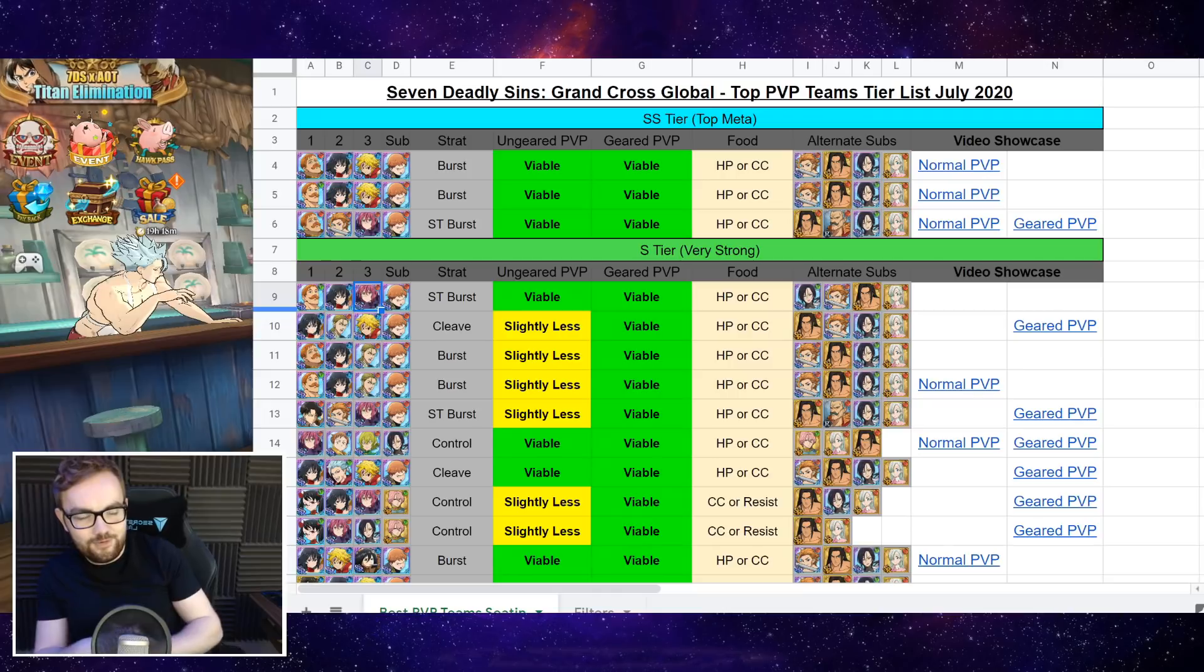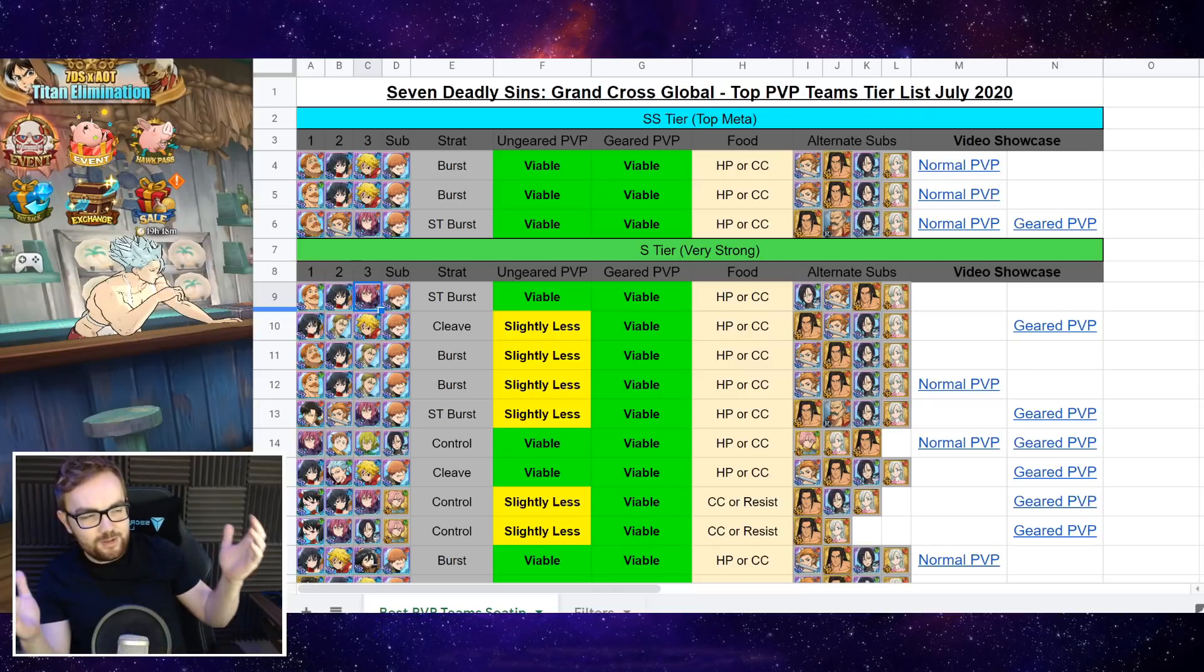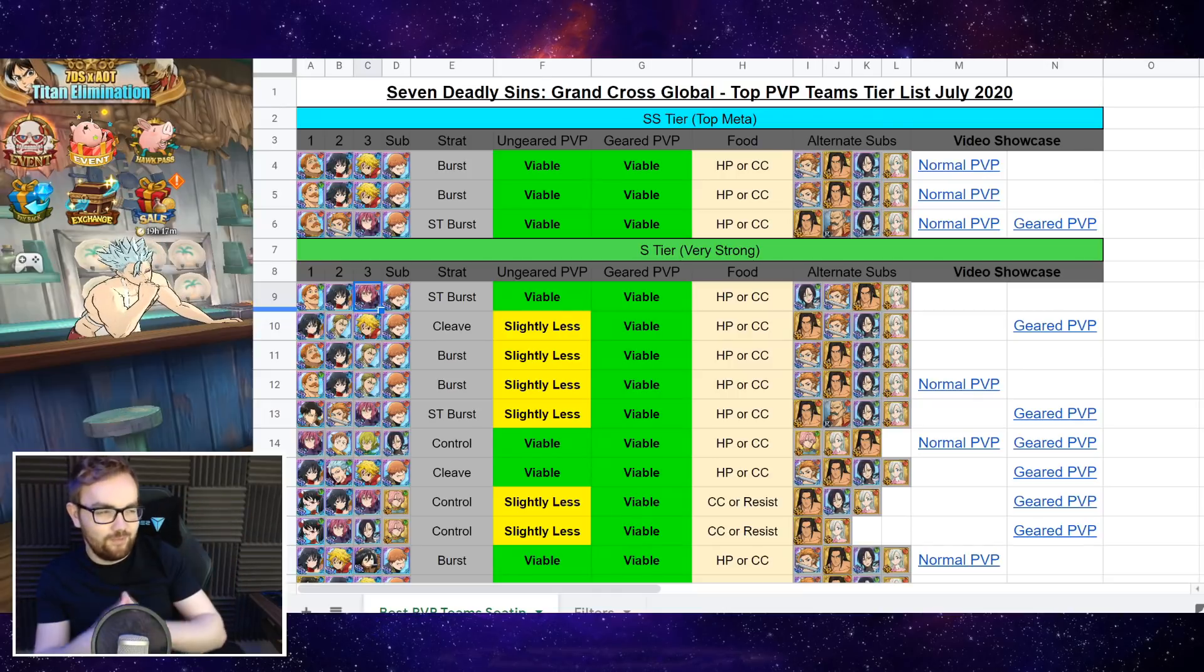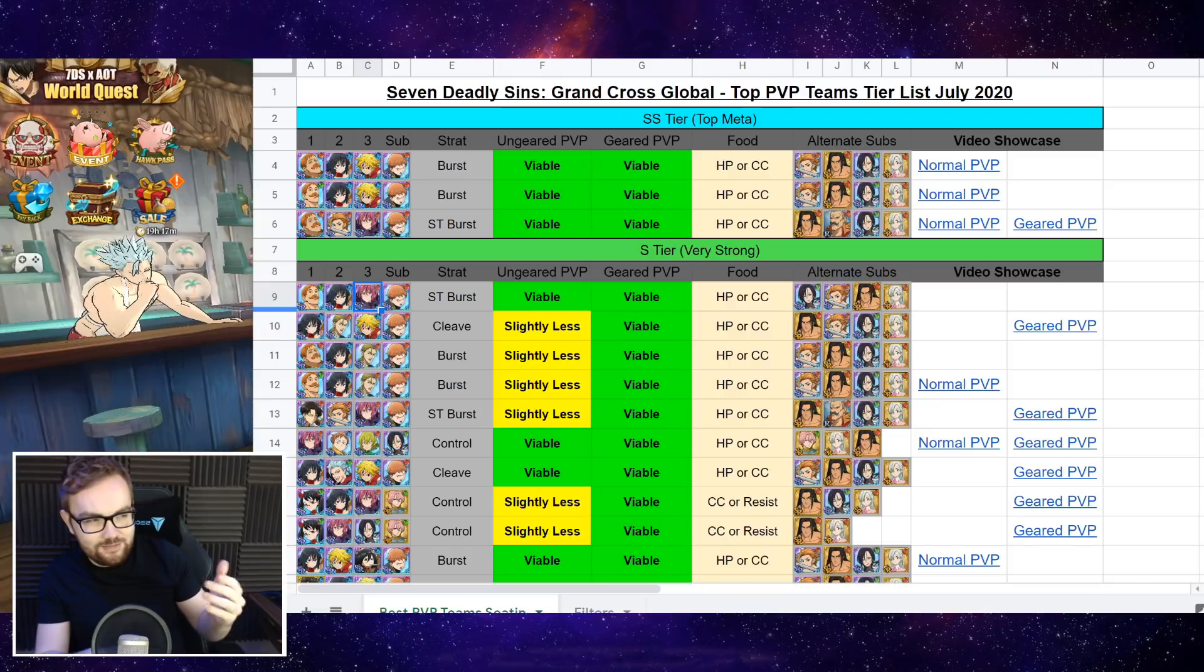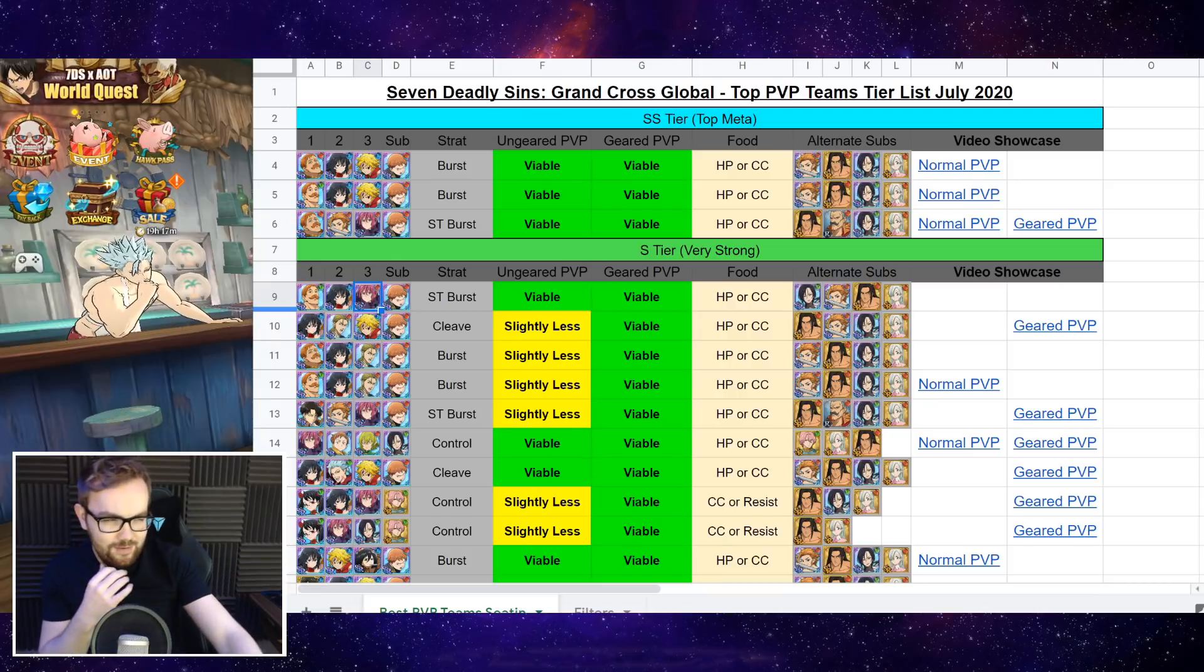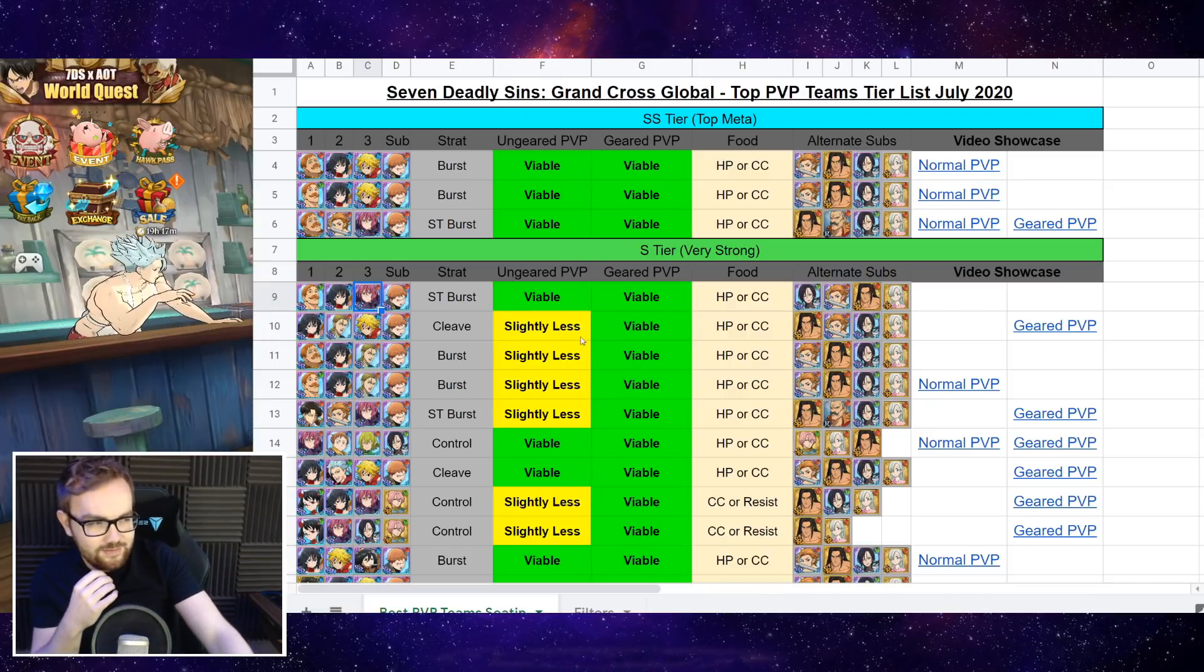So those are kind of the big three teams that I think most people are running at the moment, and that are just dominating global PvP, because they are a little bit ridiculous.